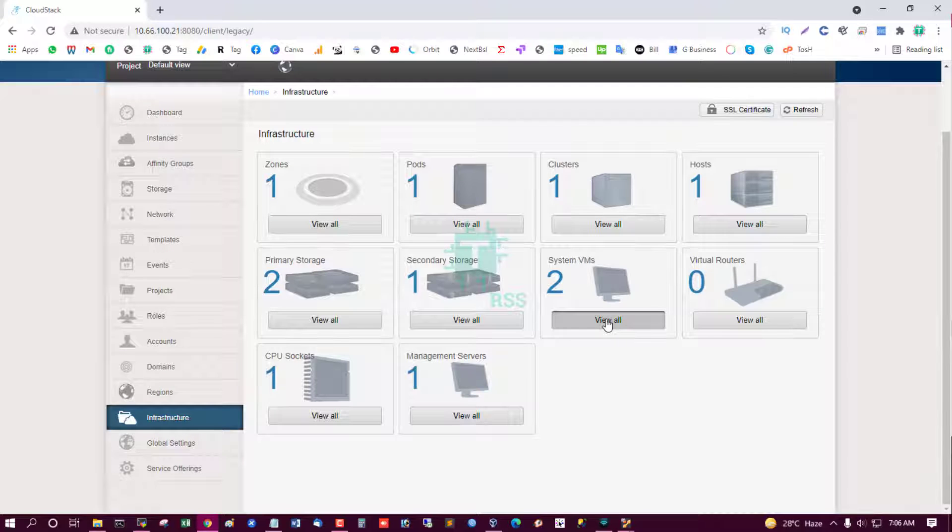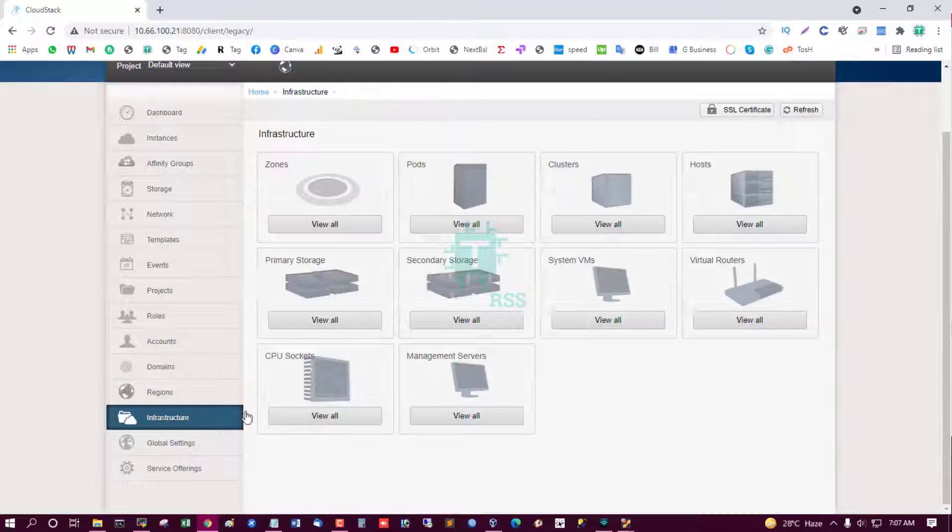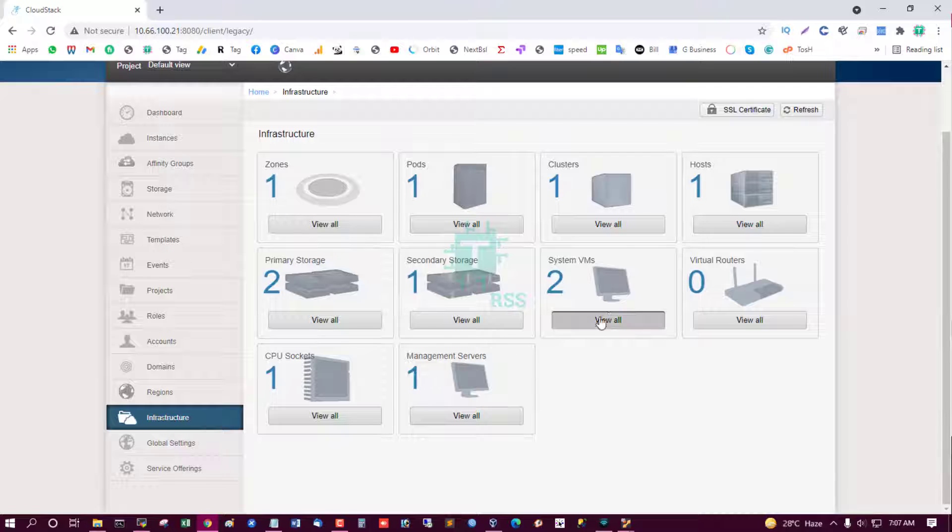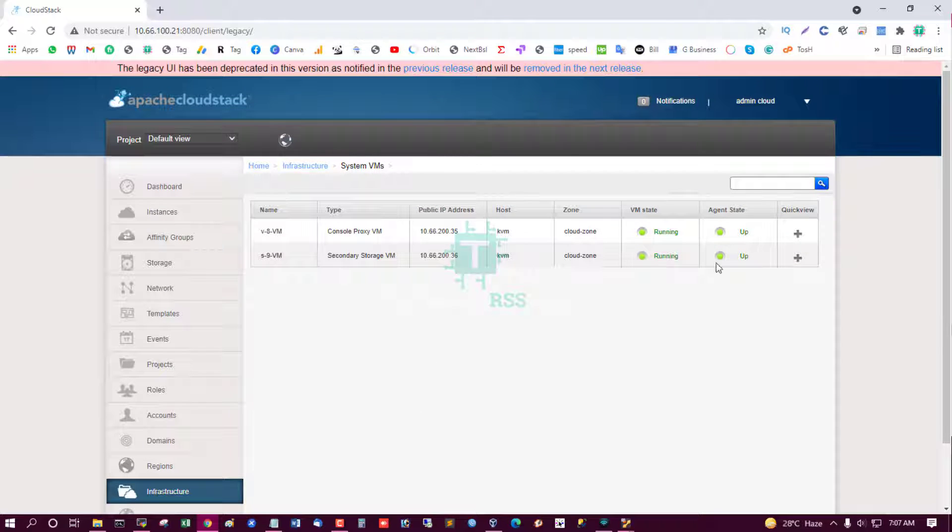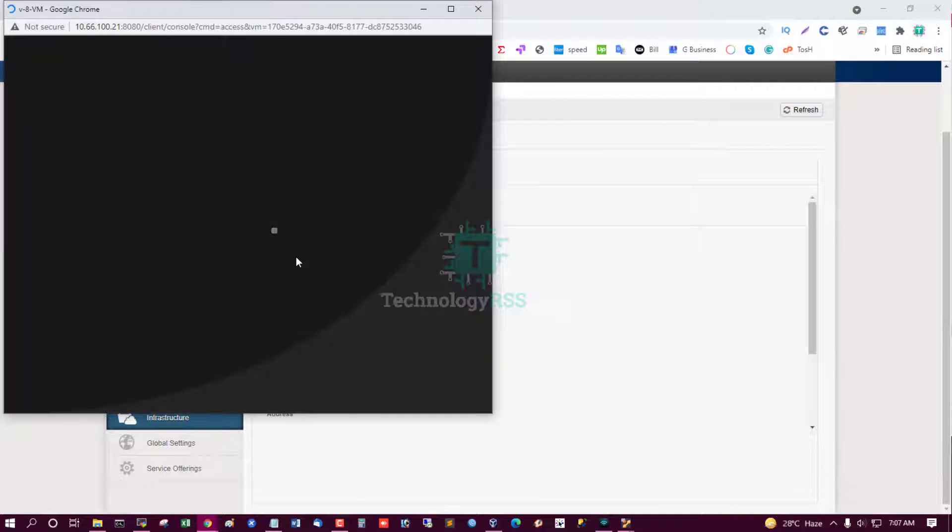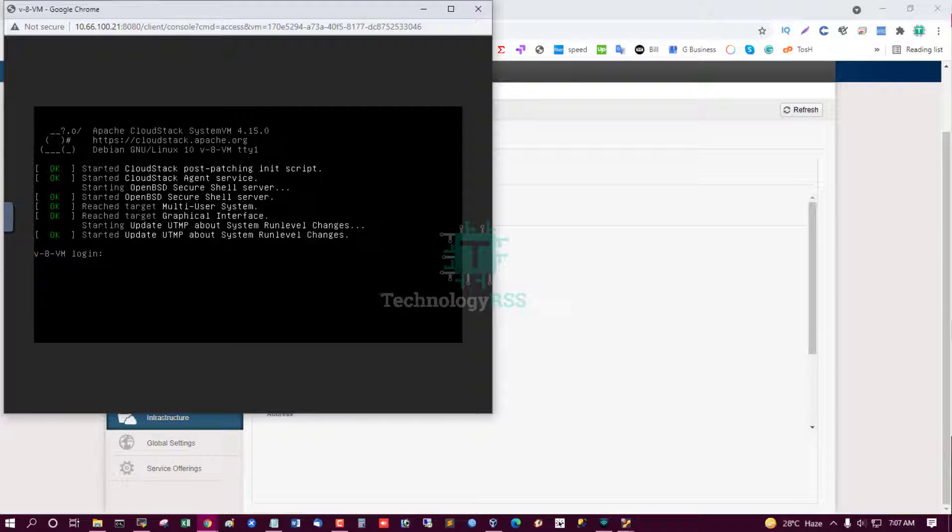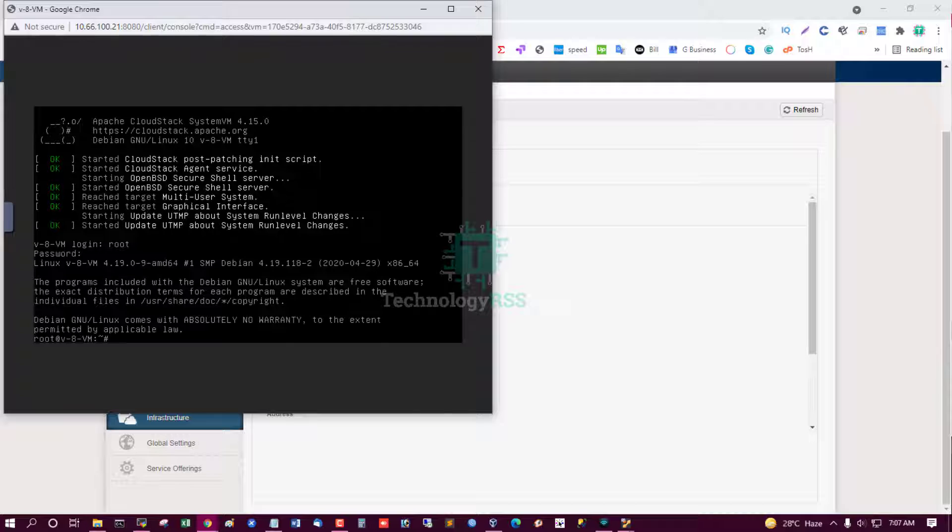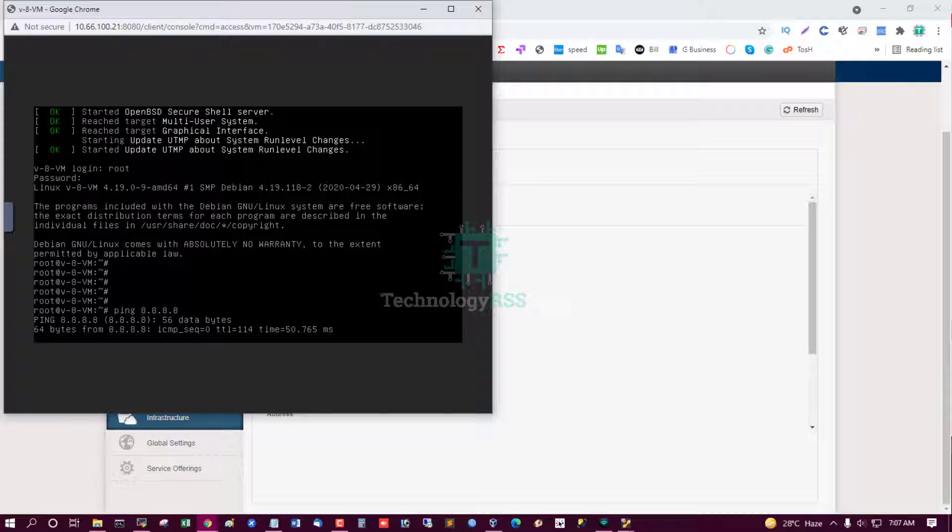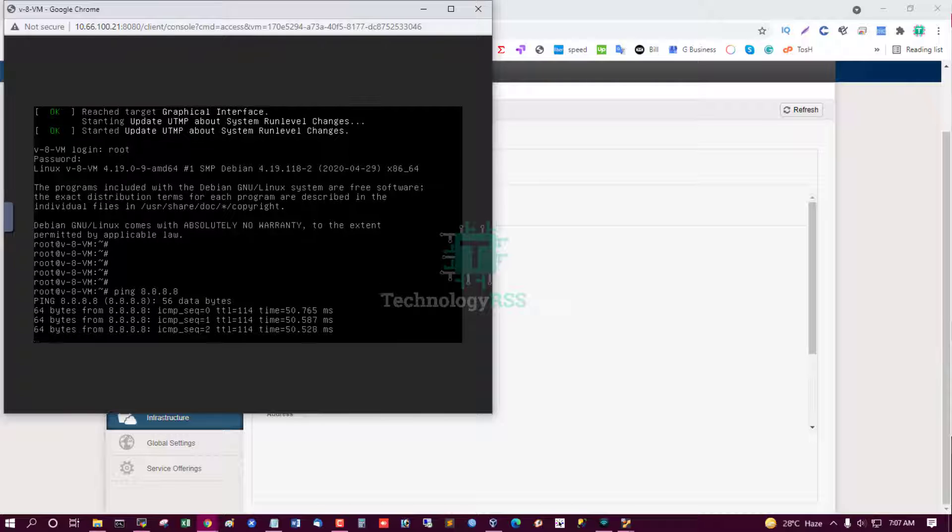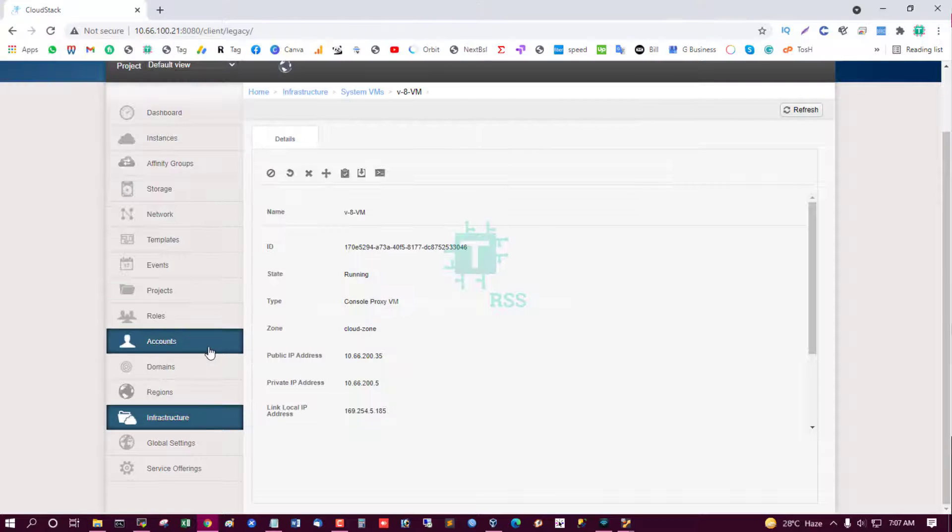Successfully created zone and now start VM. Yes, console proxy VM is up. And now try VM secondary storage VM. Yes, both are successfully up and running. Open console. Yes, login root, password is password. I try to ping internet. Yes, successfully internet ping is done.